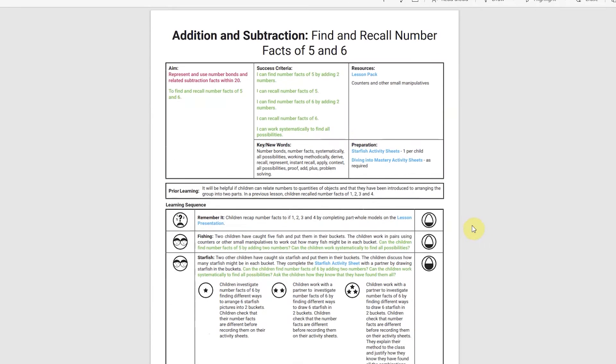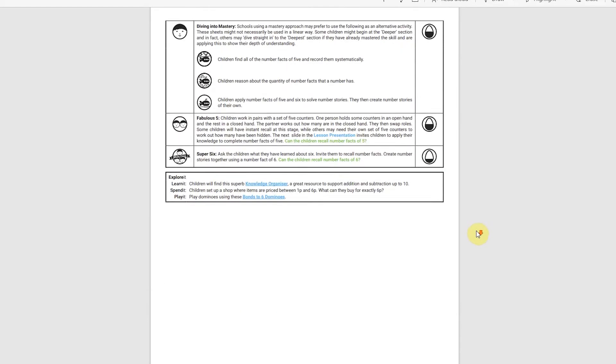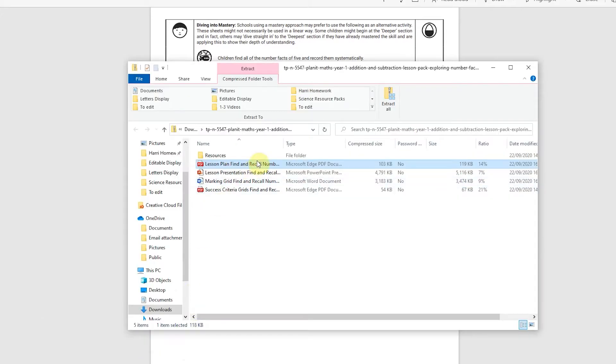You can pick which bits are appropriate for what you need. Also, there's a PowerPoint presentation, a marking grid and a success criteria.